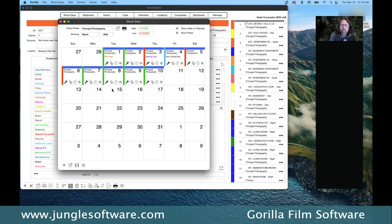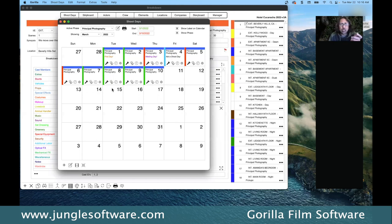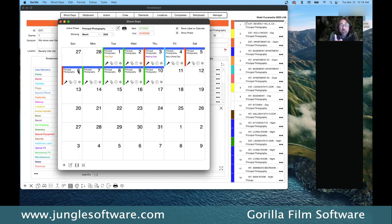Once you create your days, you want to do what's called a strip board. The strip board is really important because it marries your shoot days and your scenes. We have our shoot days, we have our scenes, but we don't know what day a scene is needed. The strip board connects them.